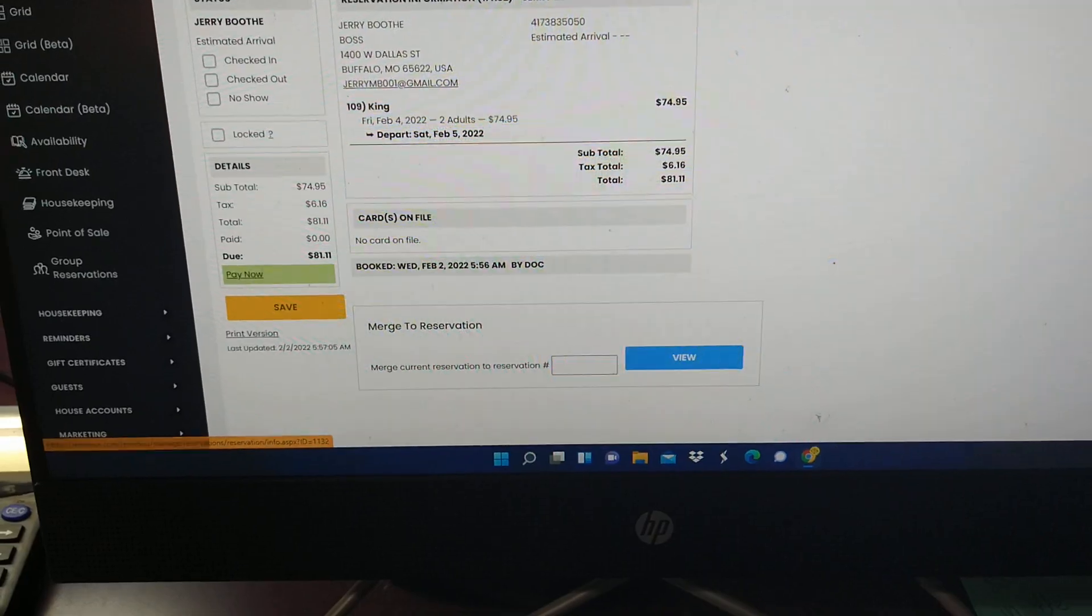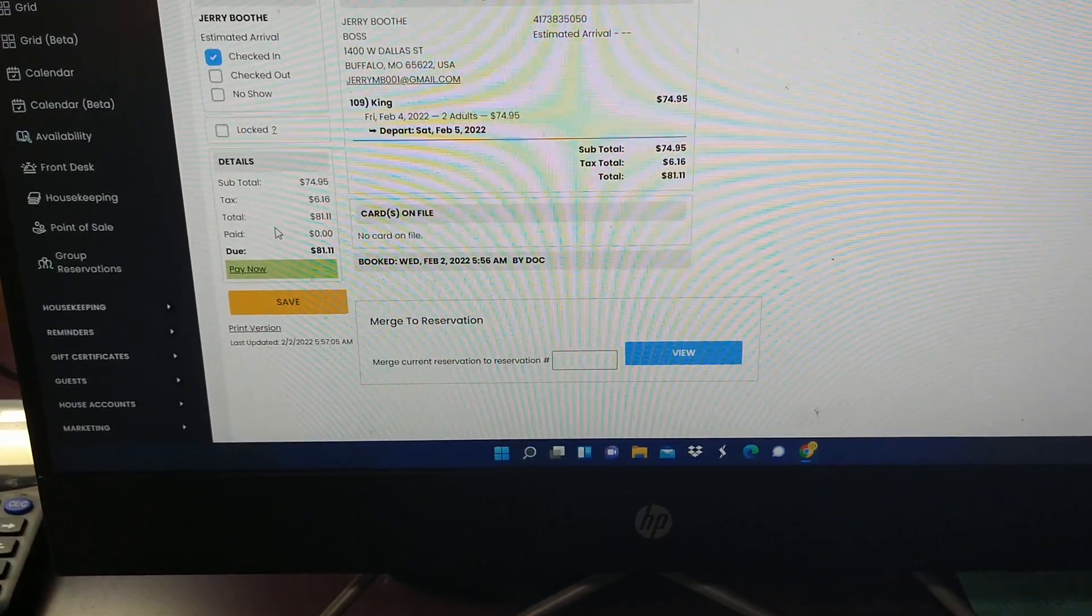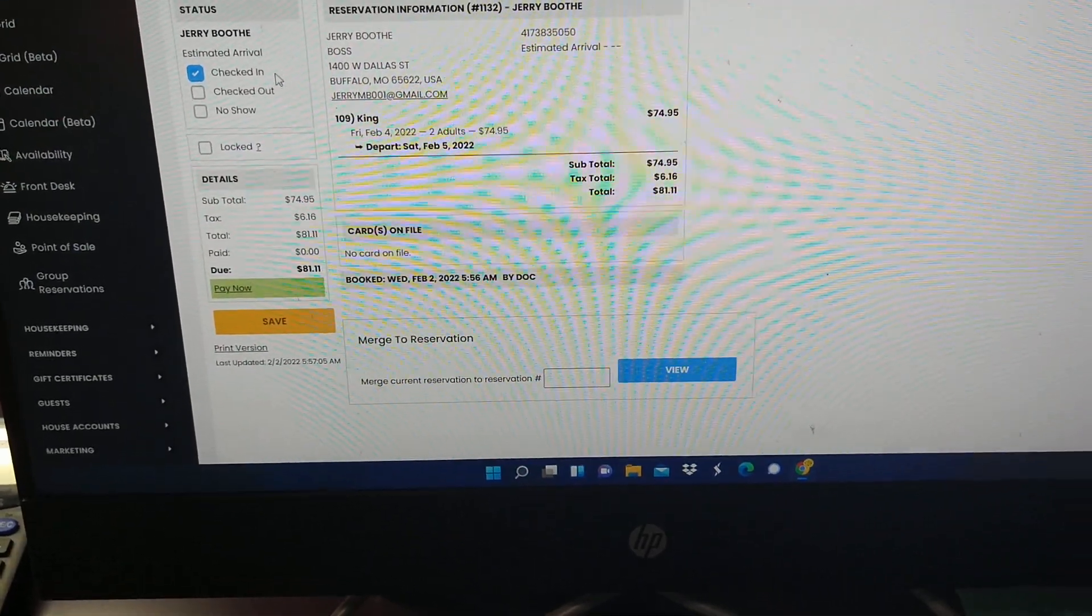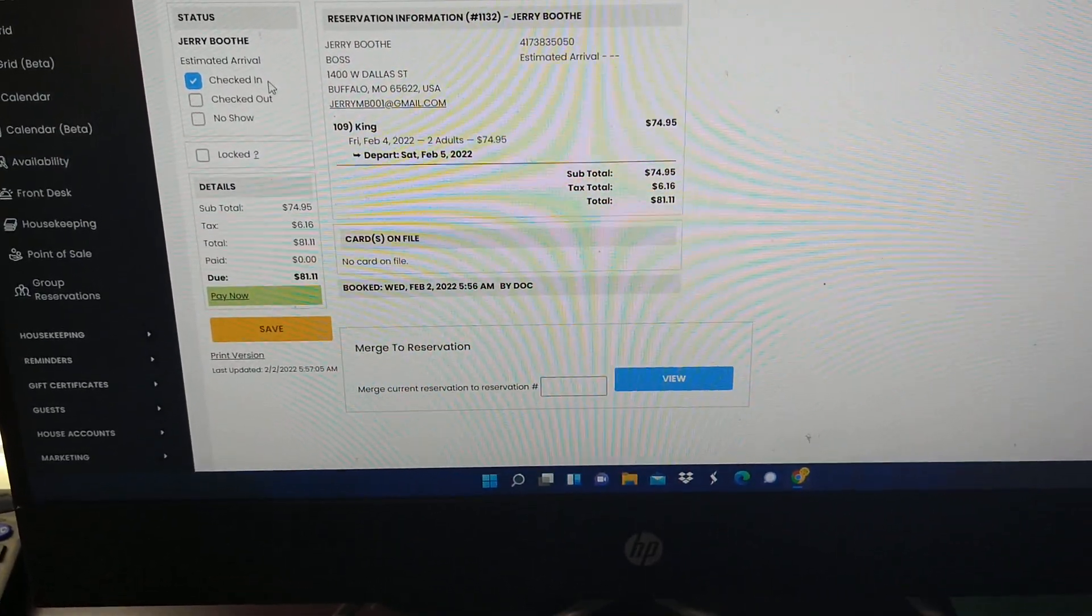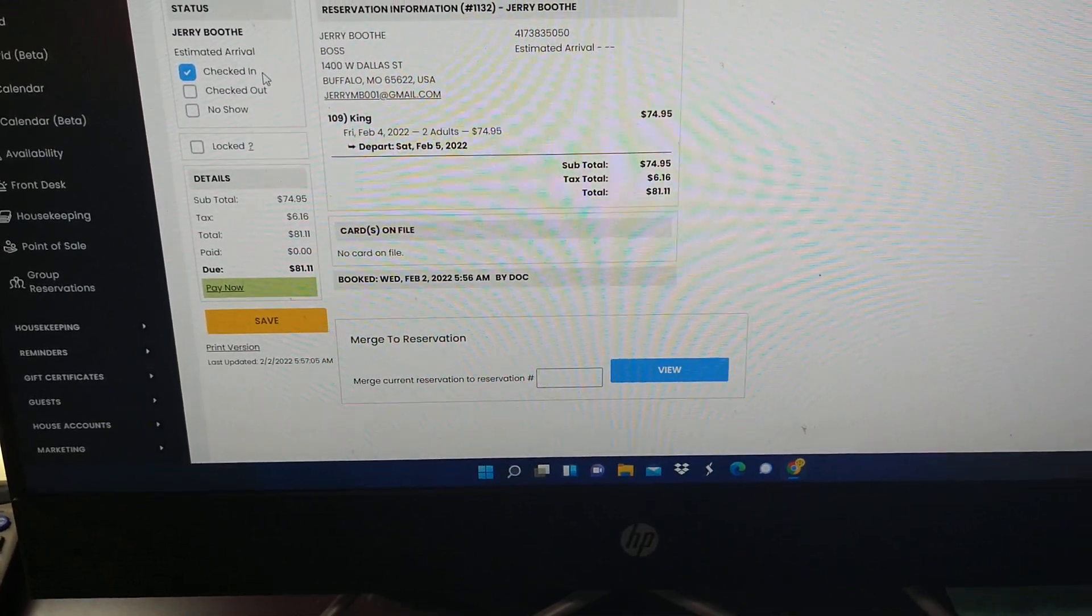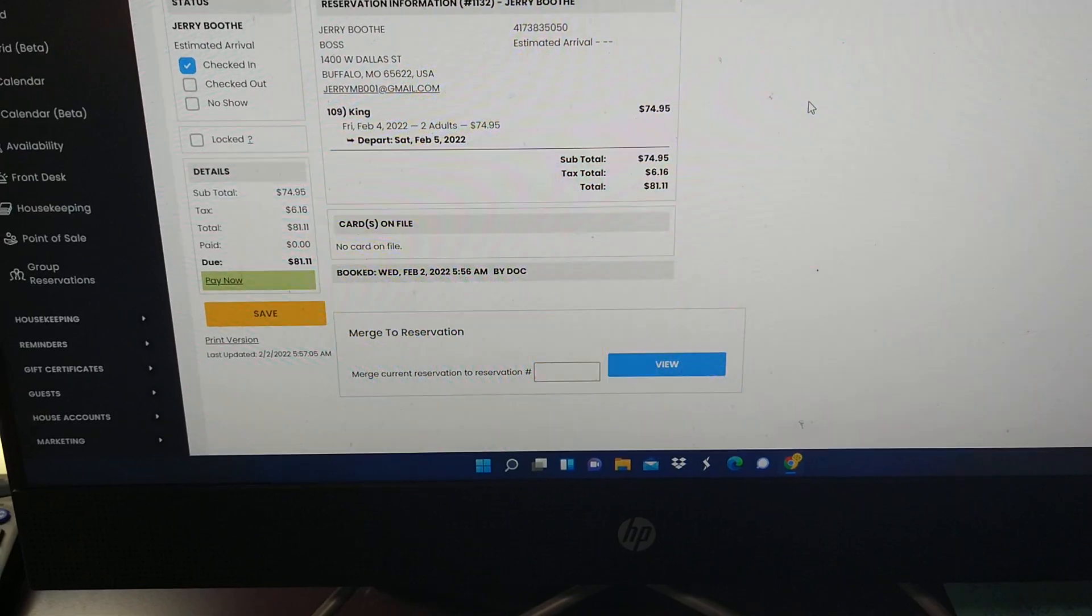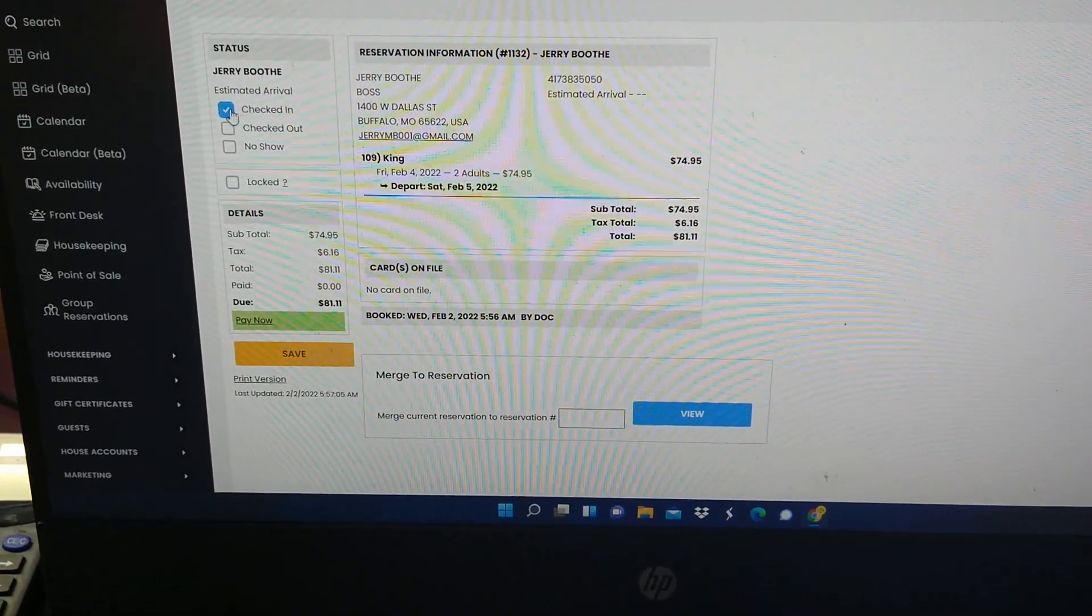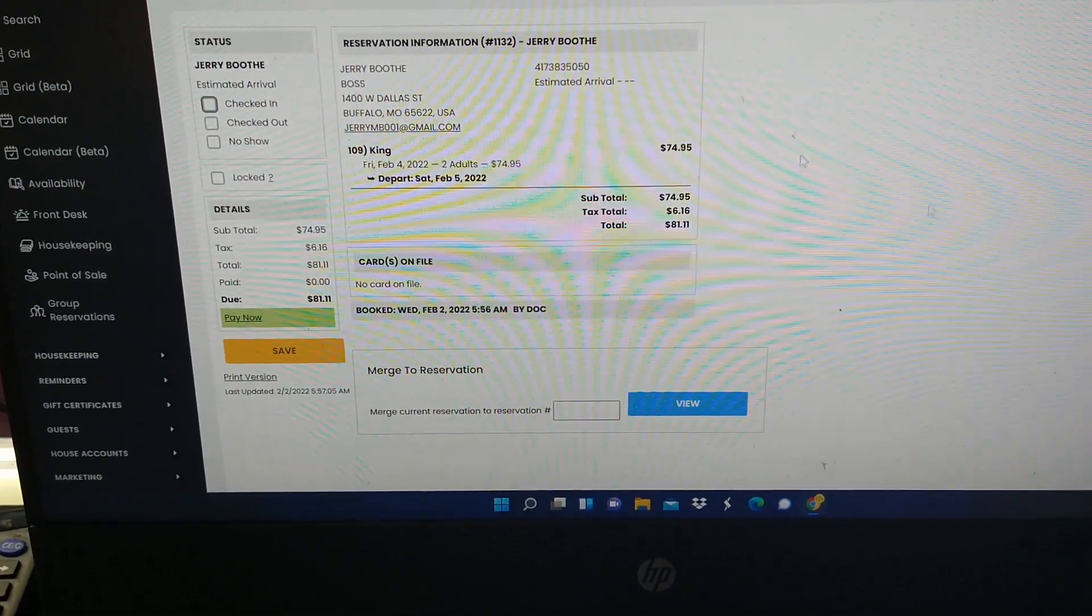Click check in and then you'll hit save. Once you hit save, it has the time on here that the guest has checked in. Then you make their key form and they can go on to their room. But this is how you do all of that.